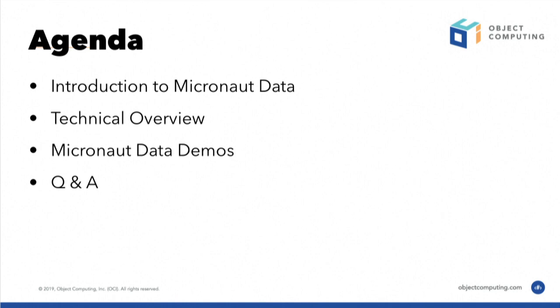In this talk, we're going to do a little bit of an introduction to Micronaut Data and what it is and a technical overview, and I'll do some demos and take some questions.